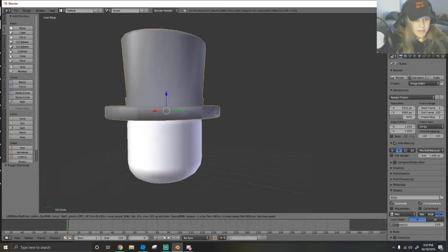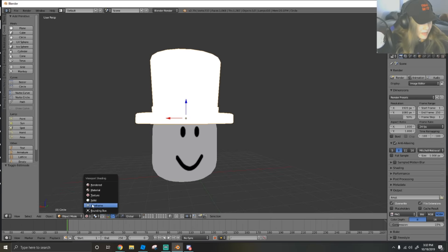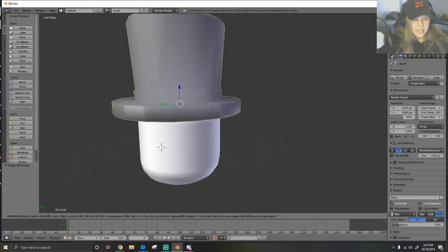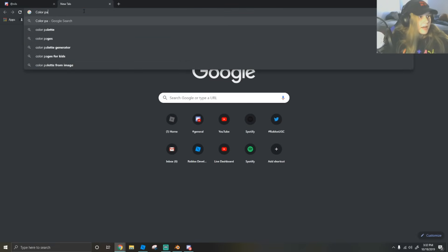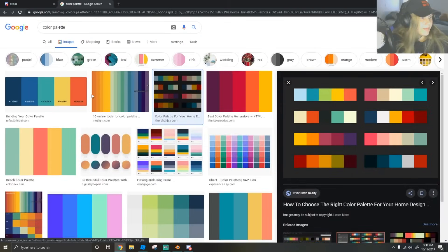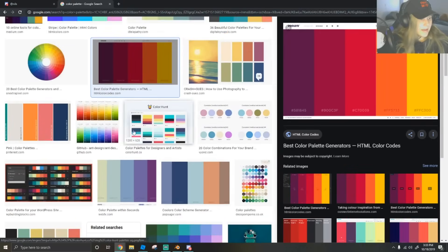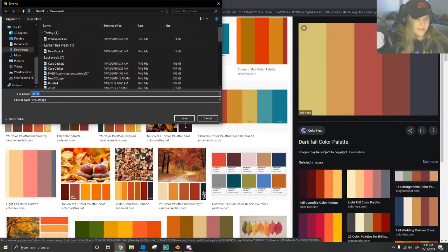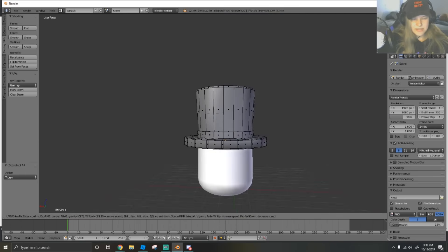Now we're going to color it. There are many ways you can do this - you can texture paint it, but for this case you don't really need to. We're going to use UV mapping. All you need is a color palette - go to Google and type in a color palette, or create your own using Photoshop. Save one you like. Don't use any of these for commercial use unless you have licensing - this is just for educational purposes.